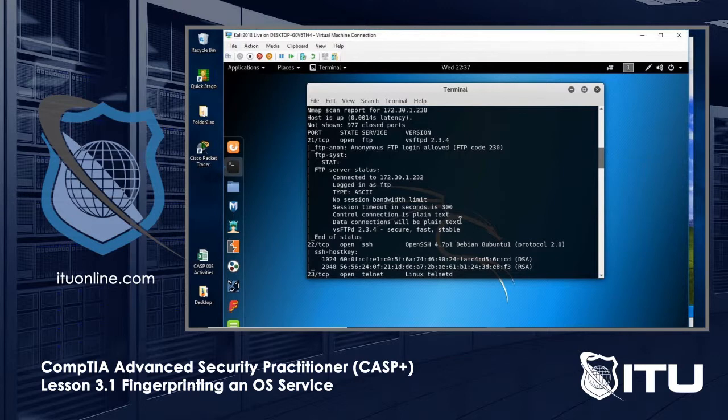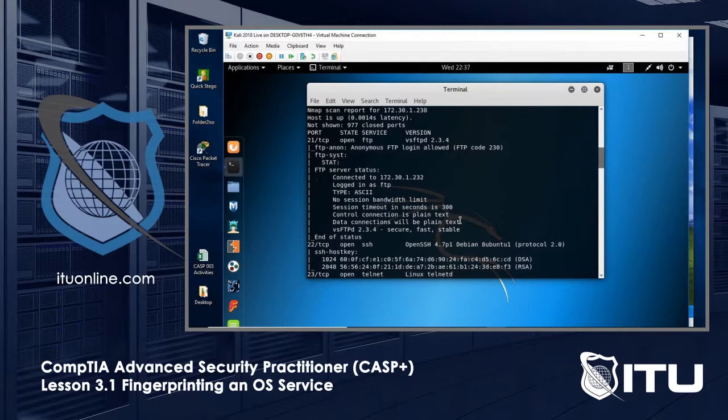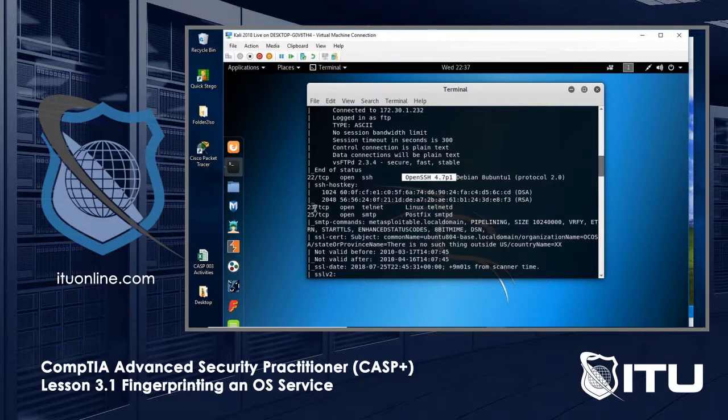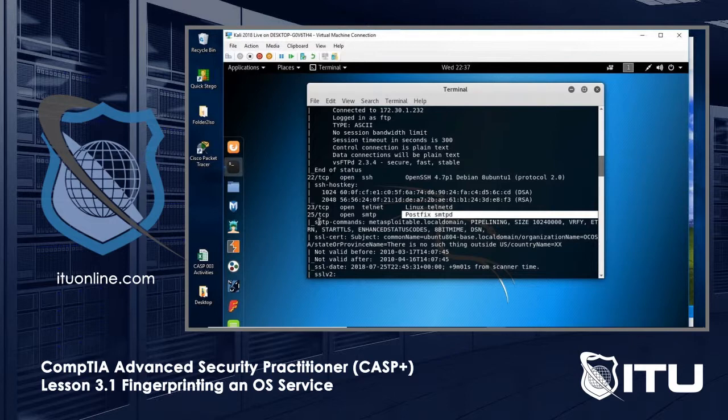And let's see. This thing also 22 TCP. It's OpenSSH. So we'd see if there are any exploits for OpenSSH 4.7 P1. And let's see. How about Telnet? So the Linux Telnet D, that's also open. How about PostFix SMTPD for SMTP port 25? And we could go on and on.